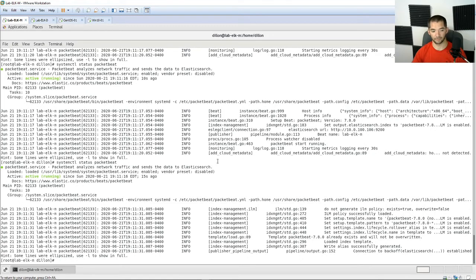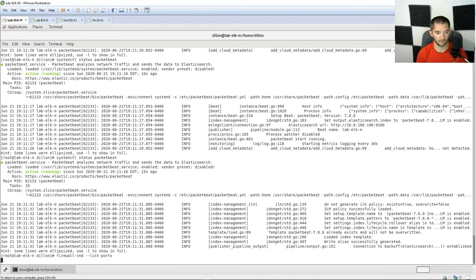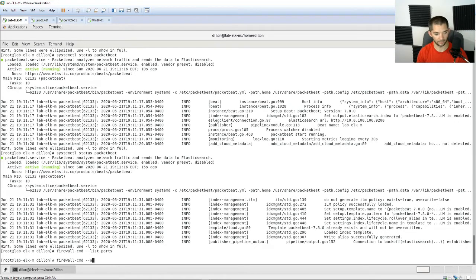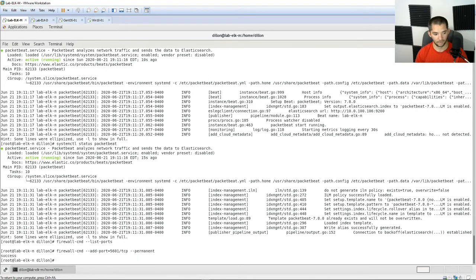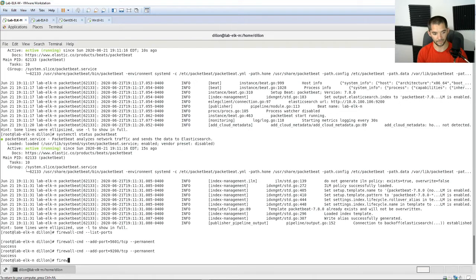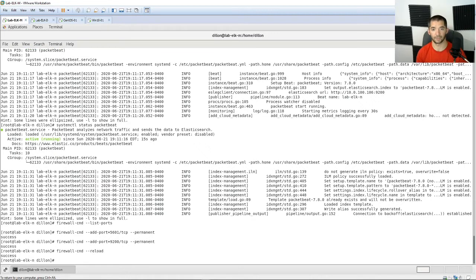We've set up all the Linux components. Now let's go back and make sure the firewall rules are in place. Nothing's there yet, so let's add them. We'll do 'firewall-cmd --add-port=5601/tcp' for Kibana, and '9200/tcp' for Elasticsearch logs. Make sure you add '--permanent' so it stays in whenever you reload the firewall. Then do 'firewall-cmd --reload'.